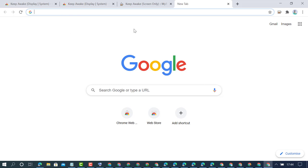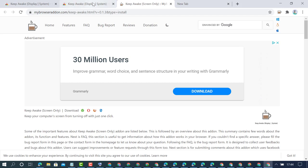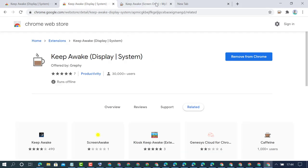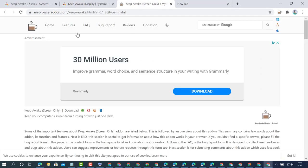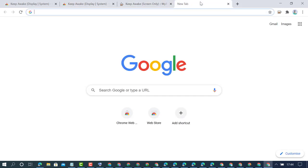Hopefully you like this video. By this quick method, we can learn how to keep the Chrome browser screen awake. Thanks for watching.